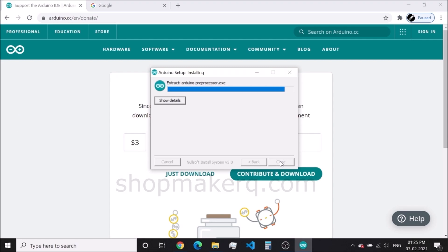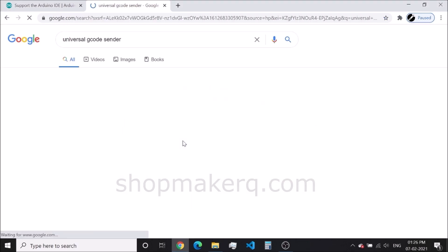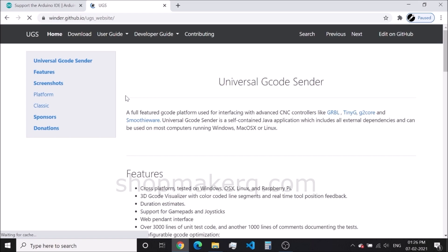Click on install. Next, we have to download the Universal G-code Sender.